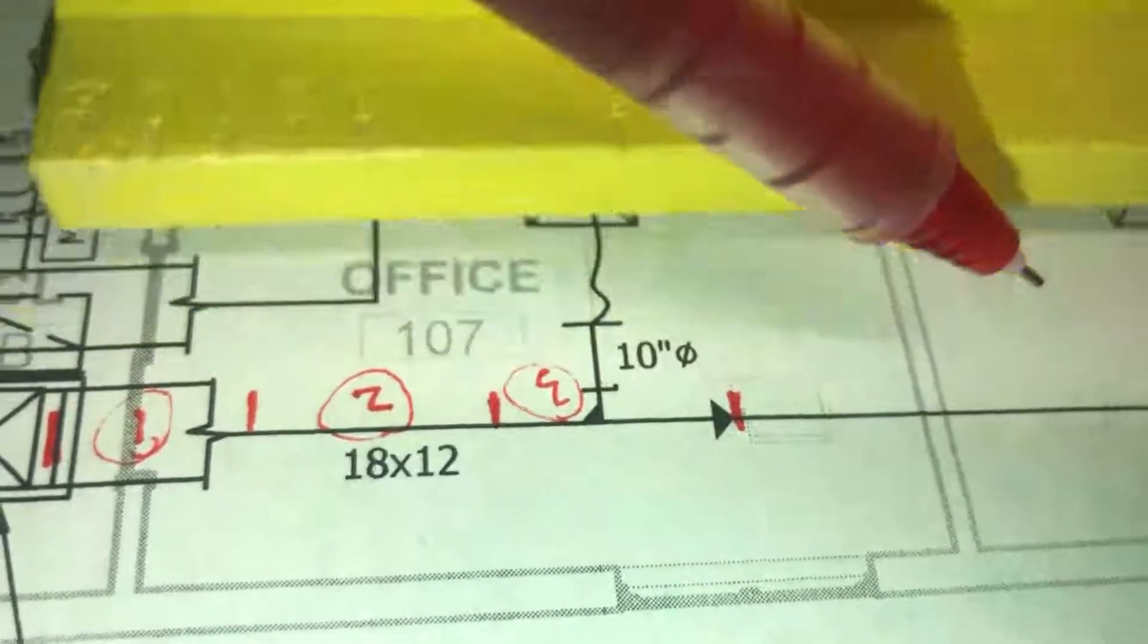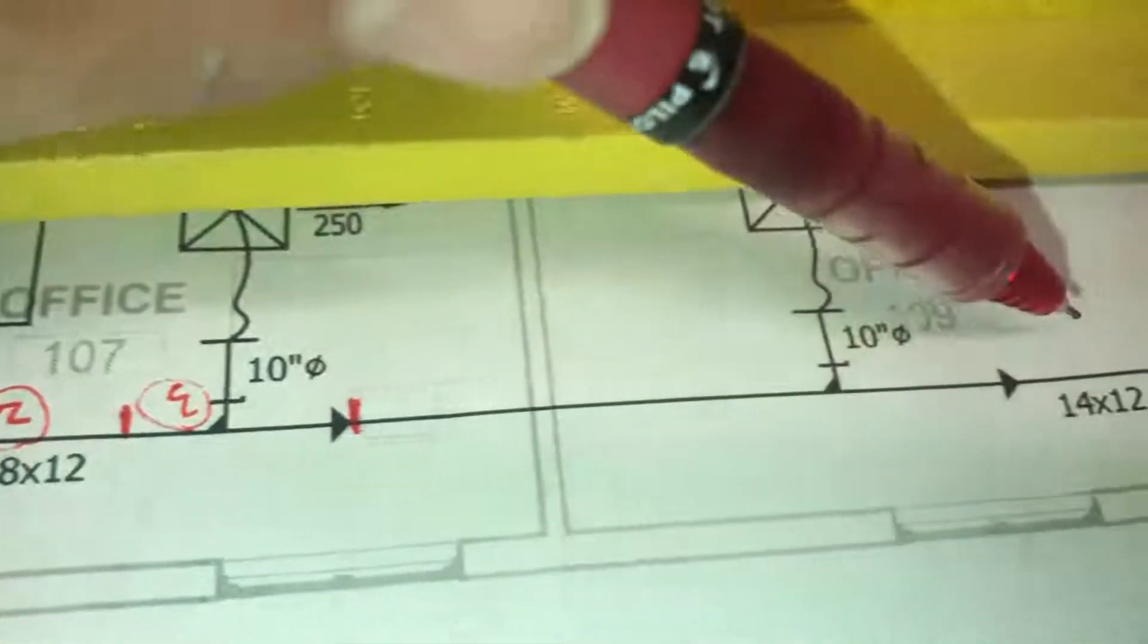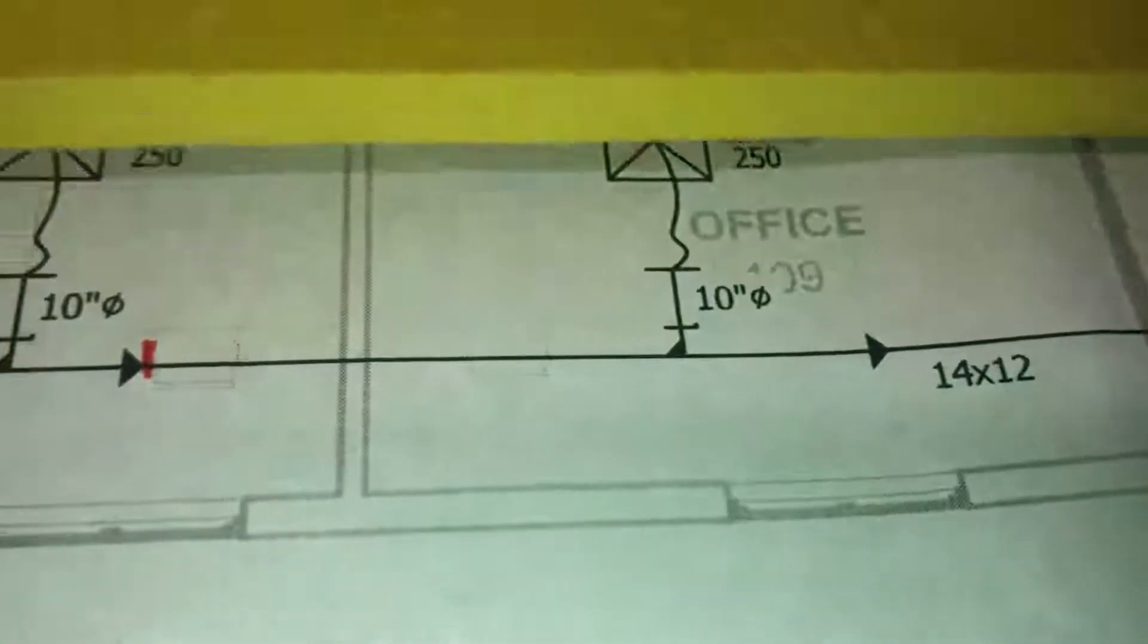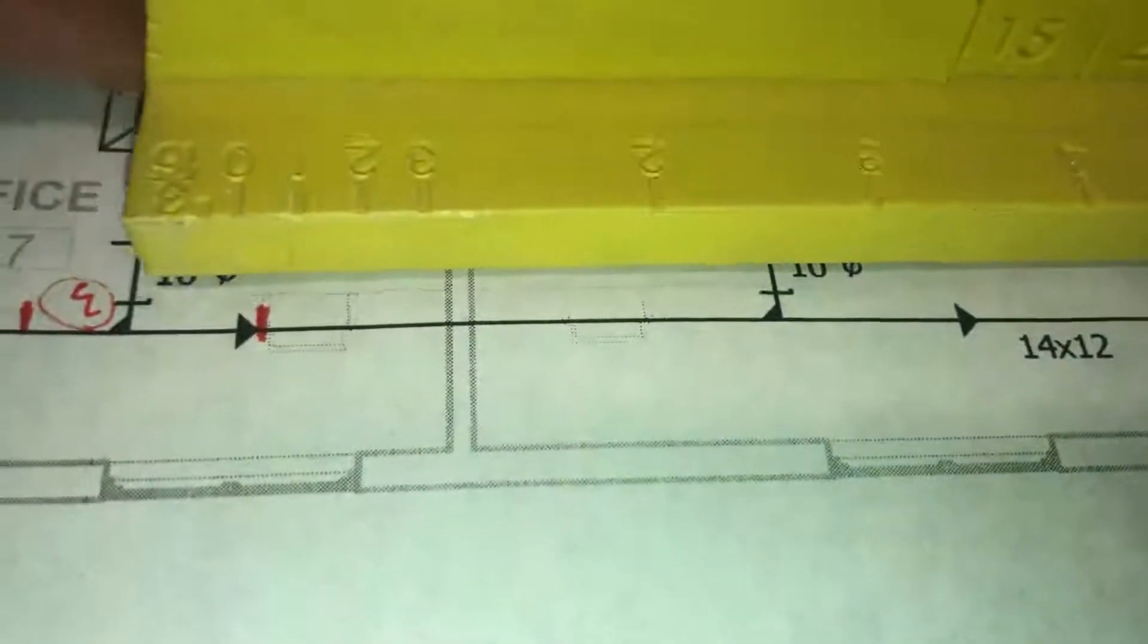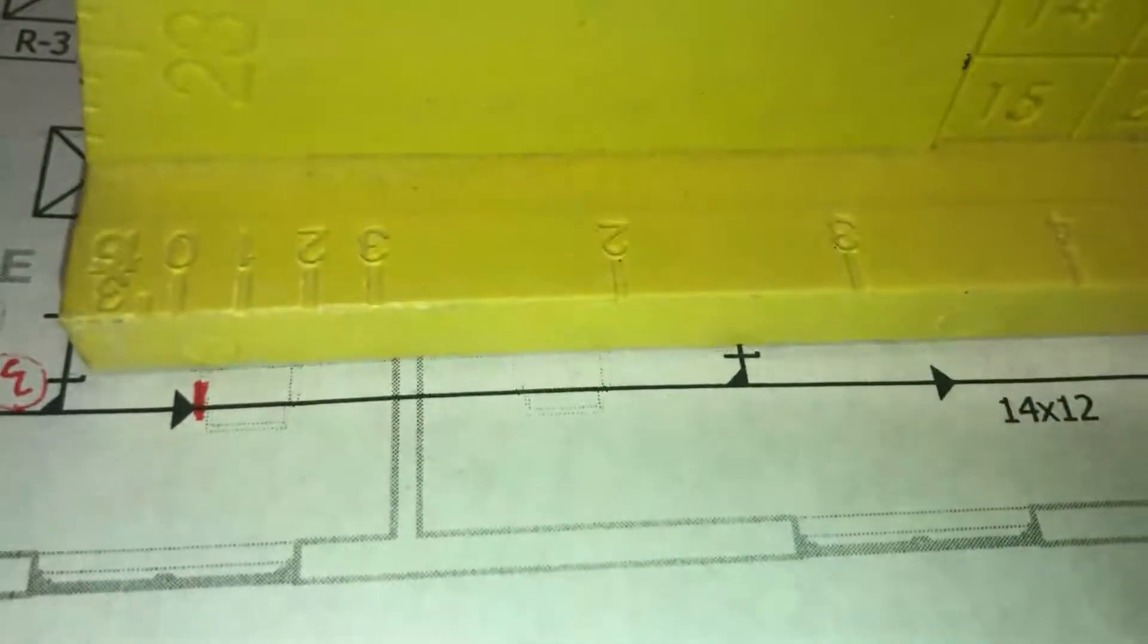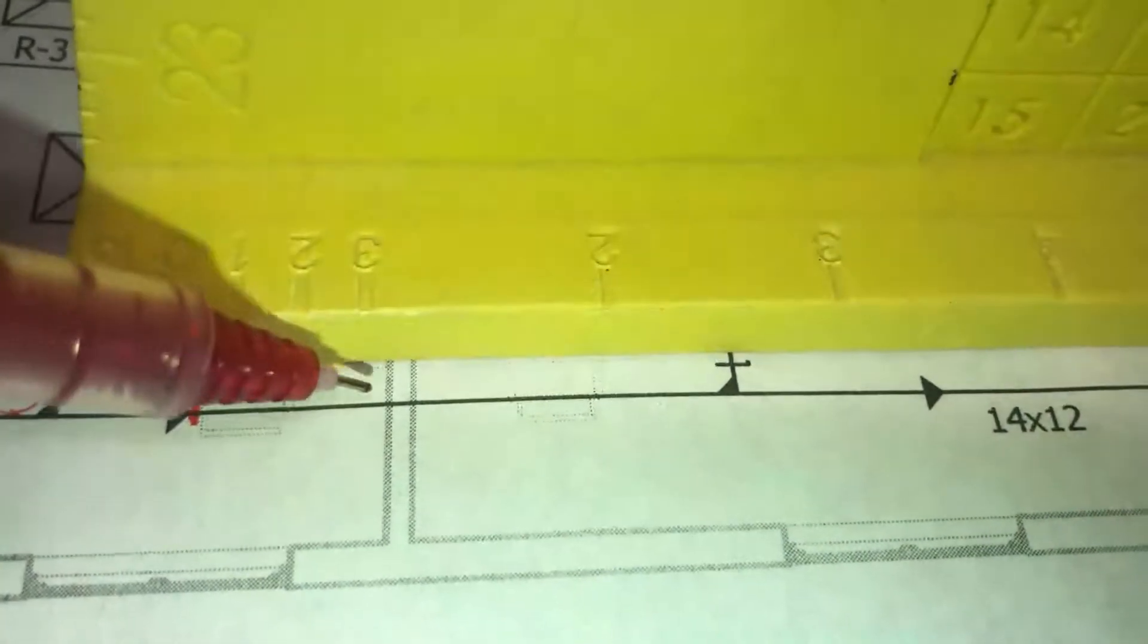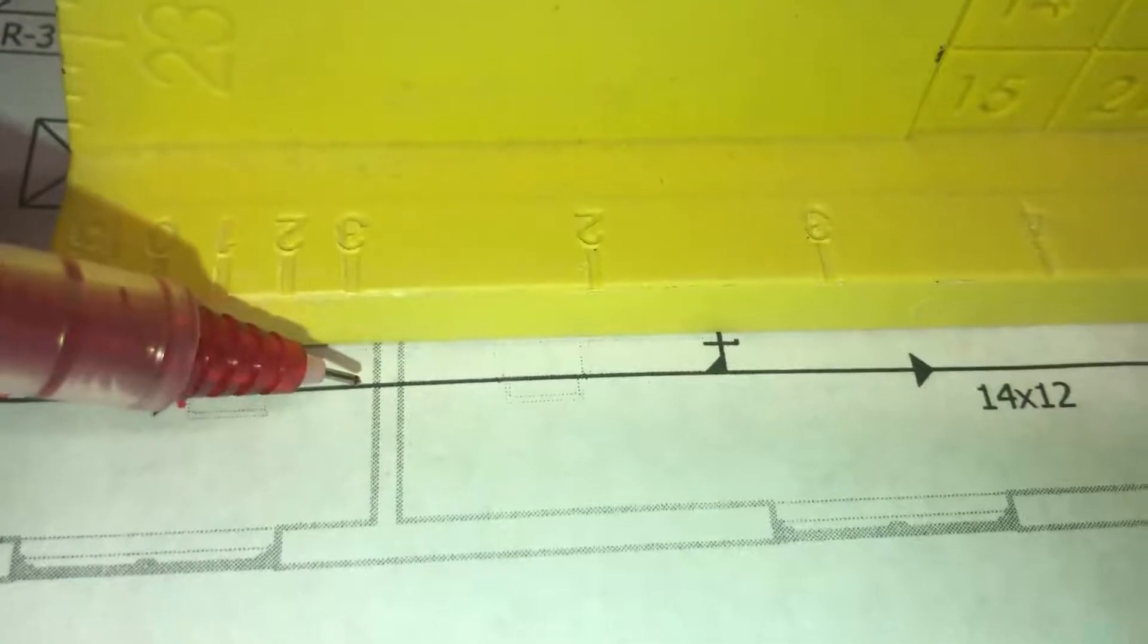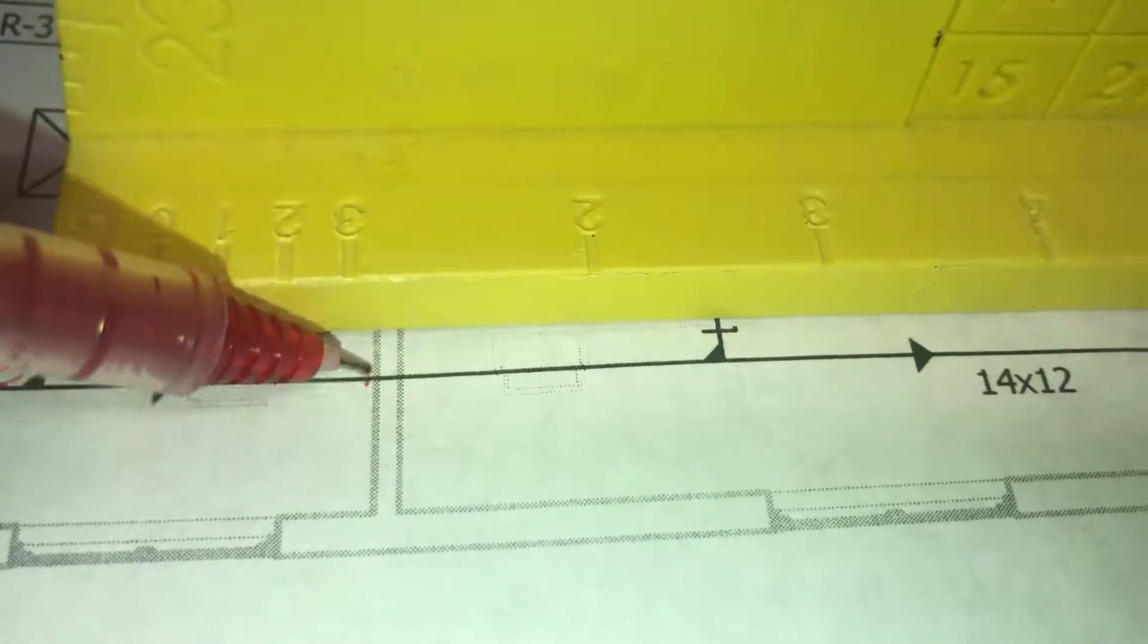And then it switches to 14 by 12 duct. So we're going to continue. We're going to move the zero right there, and we're going to continue to count our segments of 47 inches.